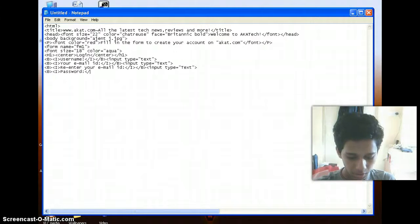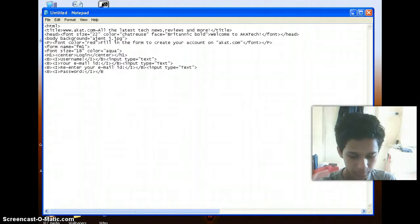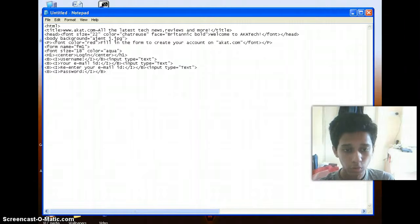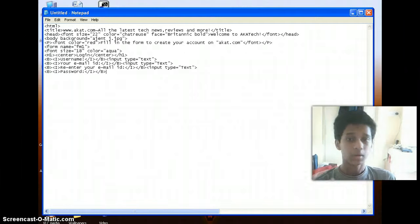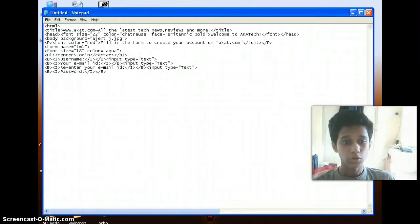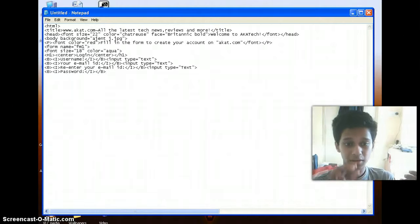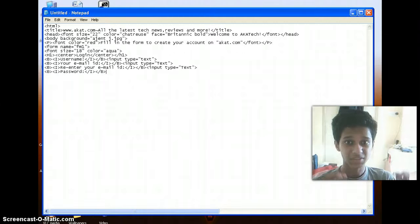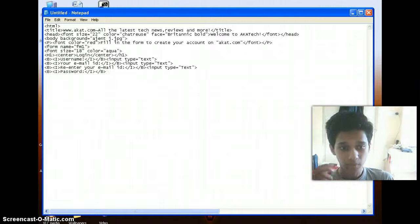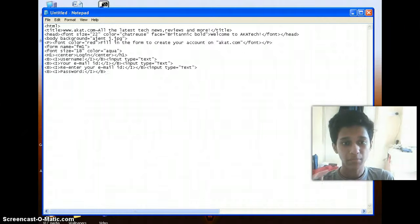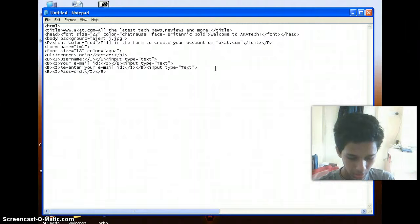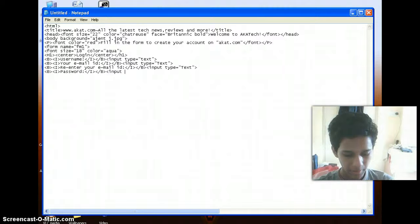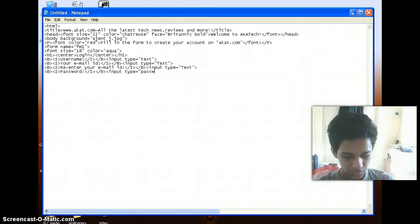So here, whenever I want to make the text box suitable for password, whenever you're actually creating a mail ID, you don't see your password, right? The text that you're inputting actually gets masked with the asterisk symbol. So to show that up, you need to make use of the input type called password. So here we need to type in input type equals to password.